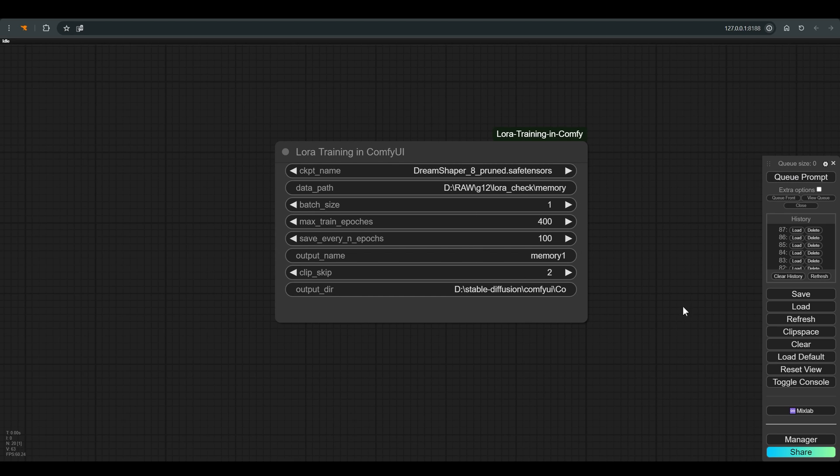All that remains is to press Q, and wait. The training time depends on the amount of images, their size, the number of epochs we have chosen, and of course your computing power.